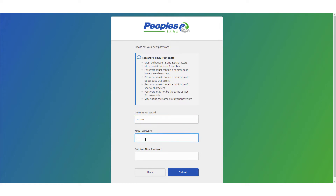Enter your temporary password, followed by a new password that you would like to use. Re-enter it in the Confirm New Password field, and click Submit.